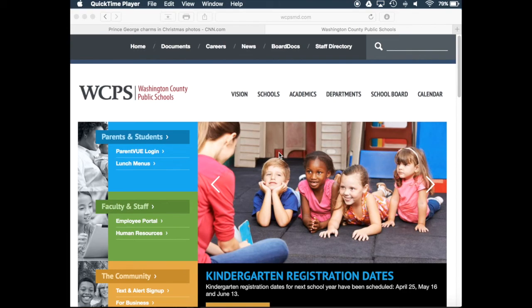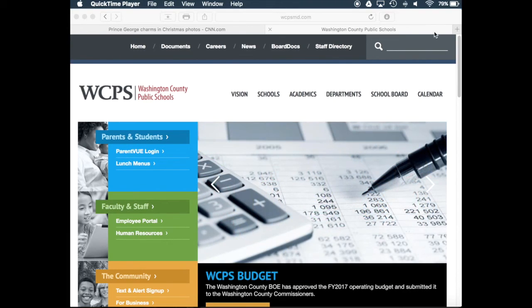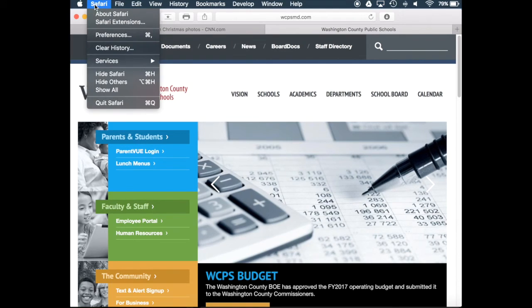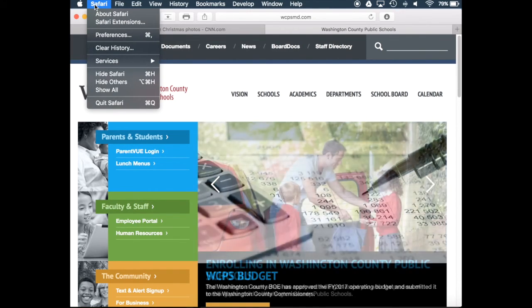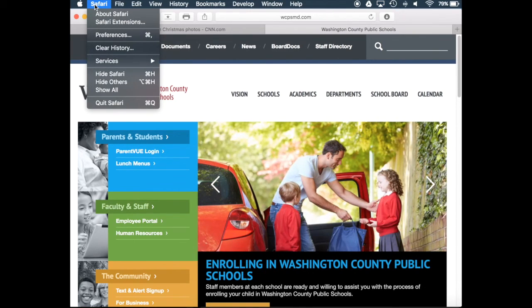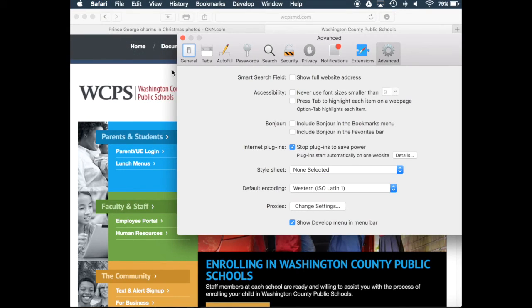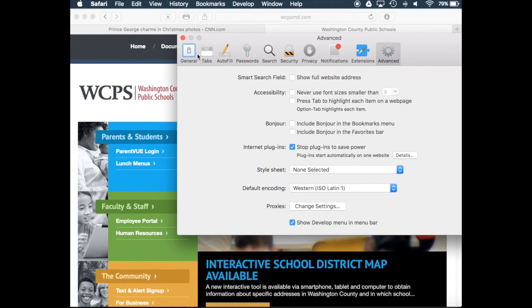The first thing I would like to point out for Safari are some of the preferences. On any app on the Mac, if you go up to the title of the application and go to Preferences, you'll see that you have multiple options for what you may want to change or adapt to make it personalized.